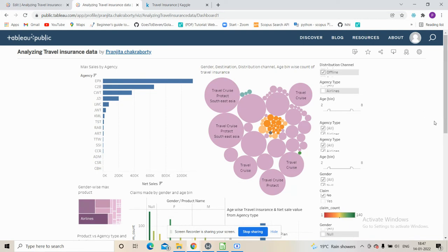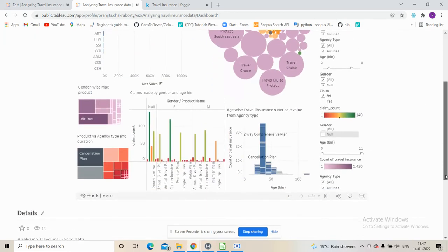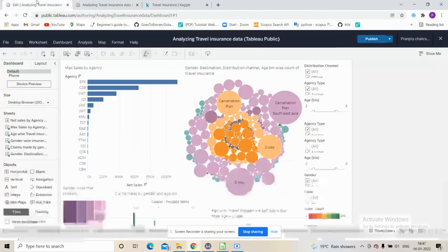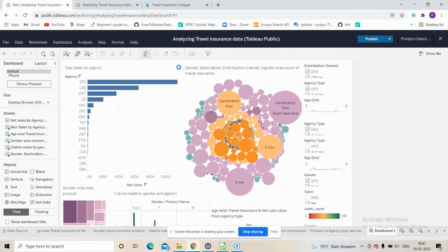That was all for the analysis. Compared to last time, there was some improvement — I could easily fit in all the charts as much as I wanted. All I needed to do was make a few changes.